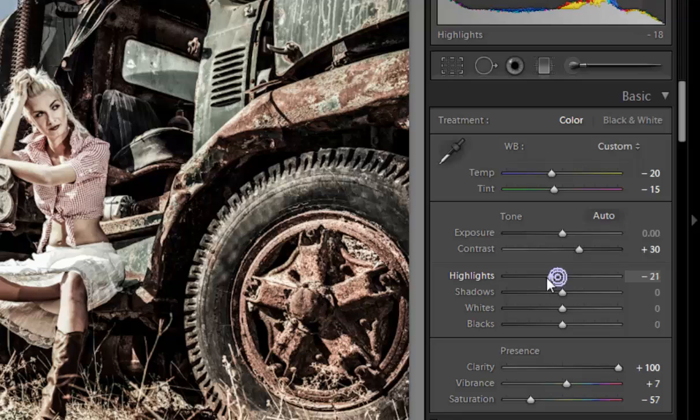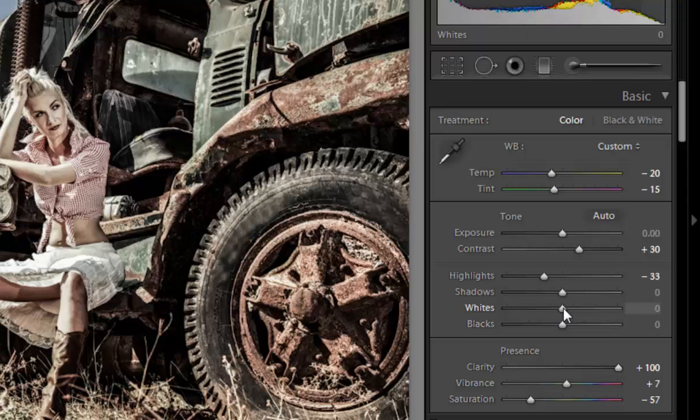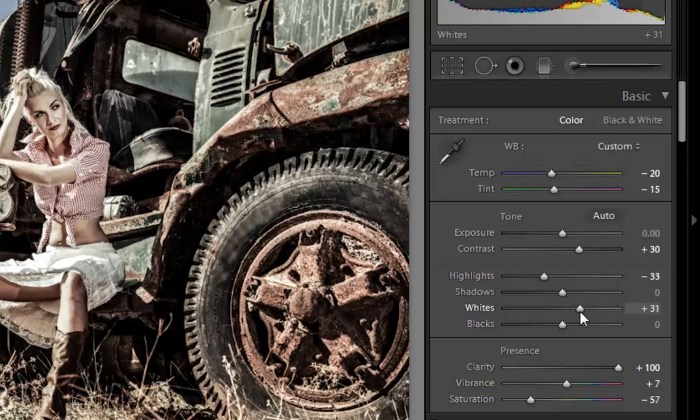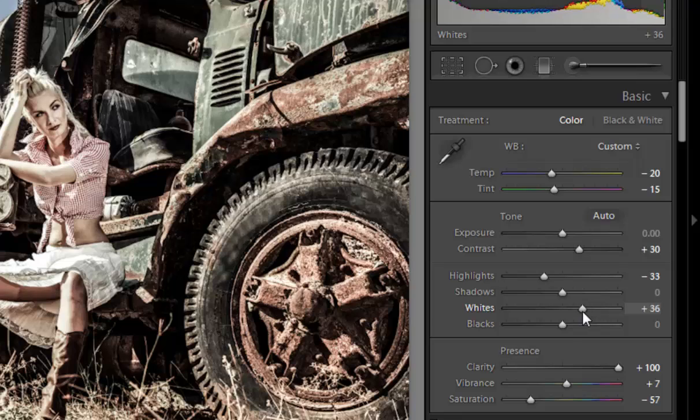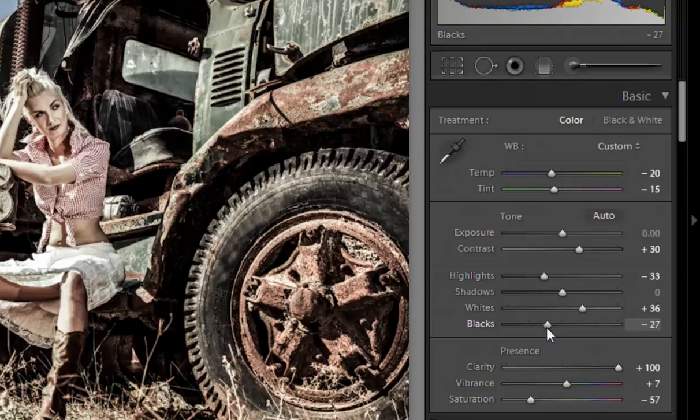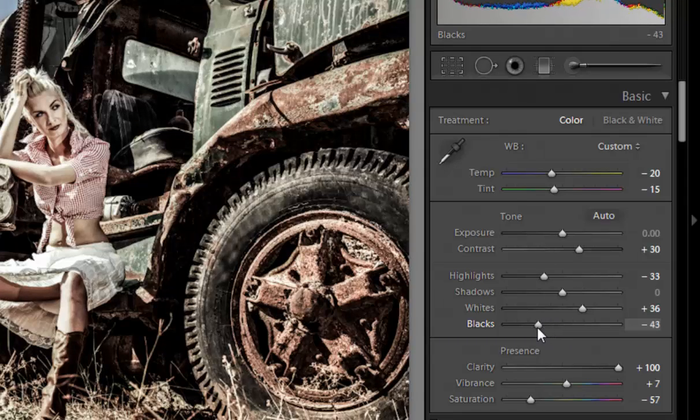I want to control highlights at about minus 33. White point I will increase to something like 36, and black points I'll set to minus 43.